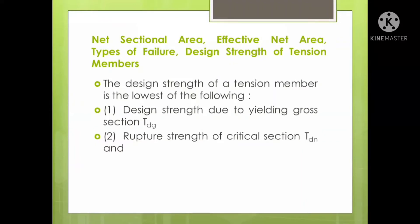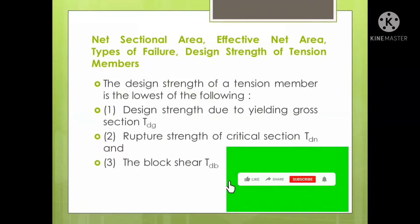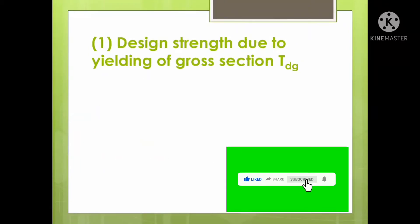The second is rupture strength of the critical section, designated as TDN. The third is block shear strength, designated as TDB. Let us see one by one how to calculate these as per IS code.